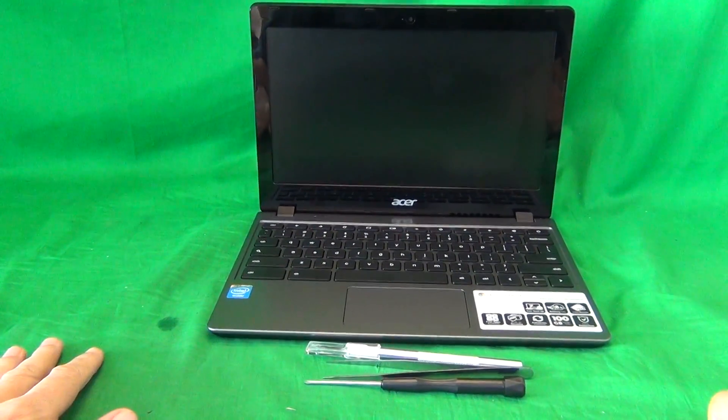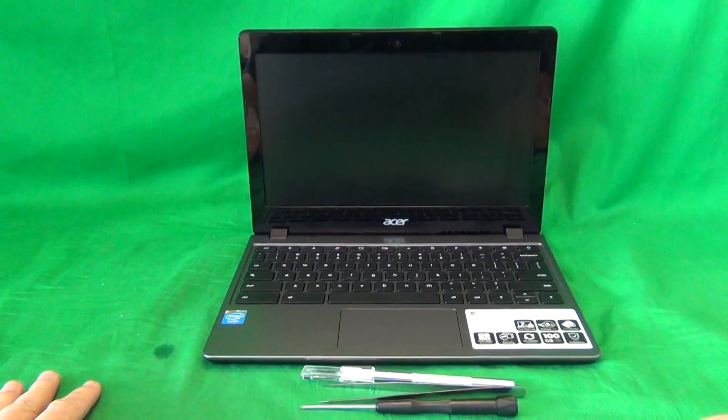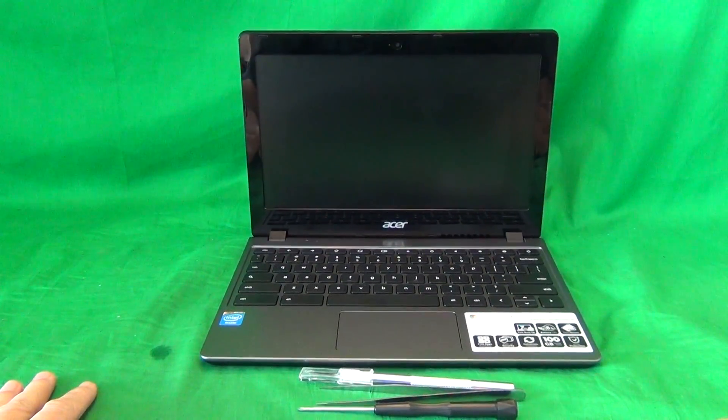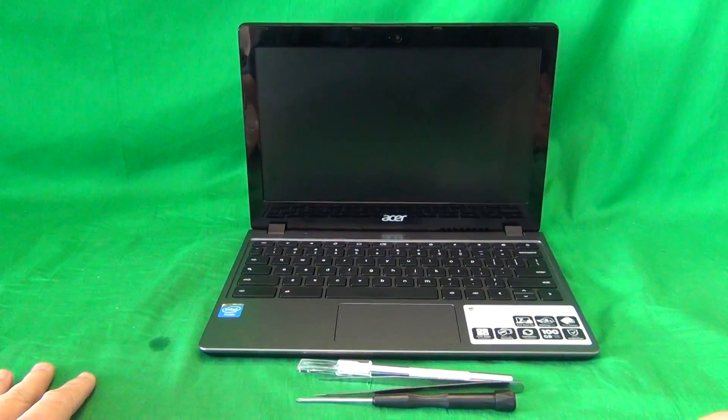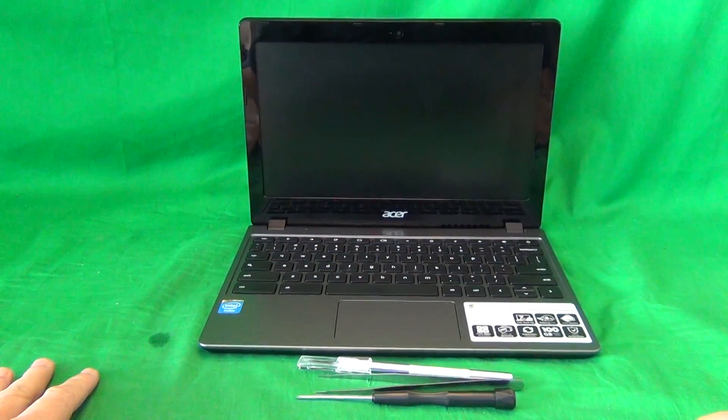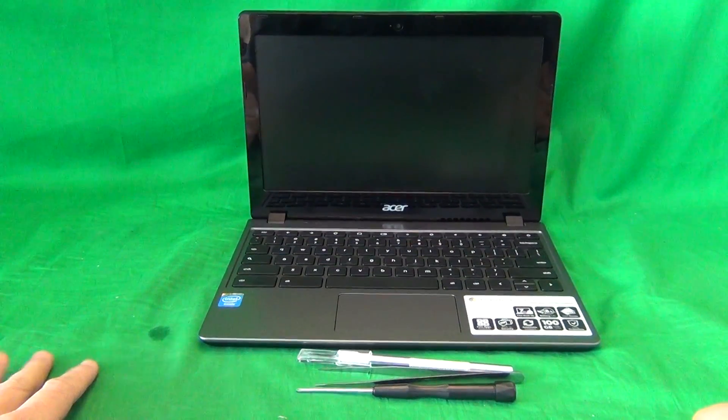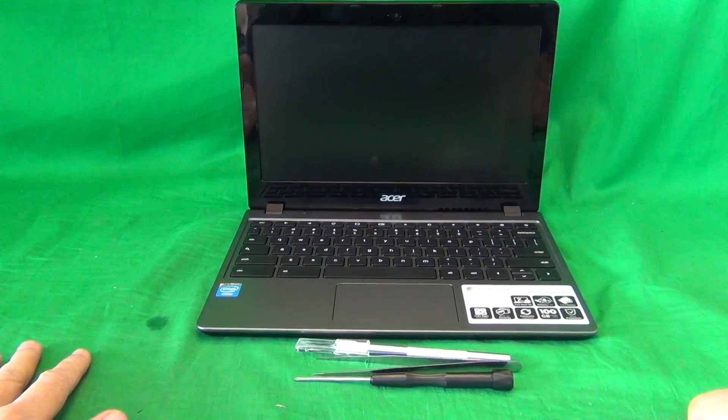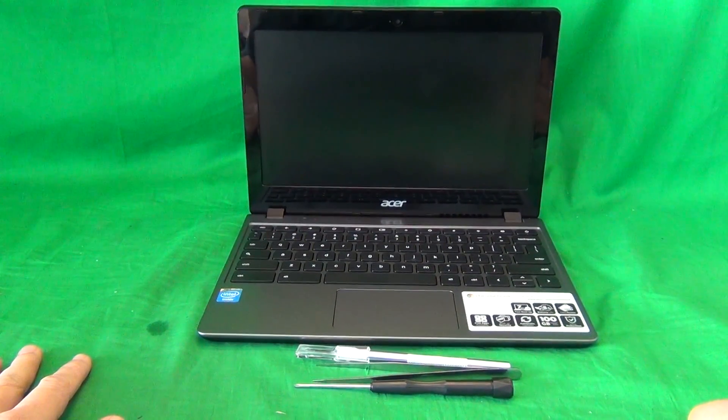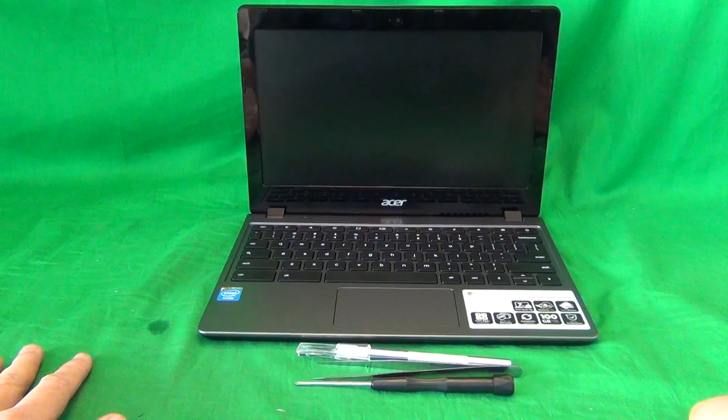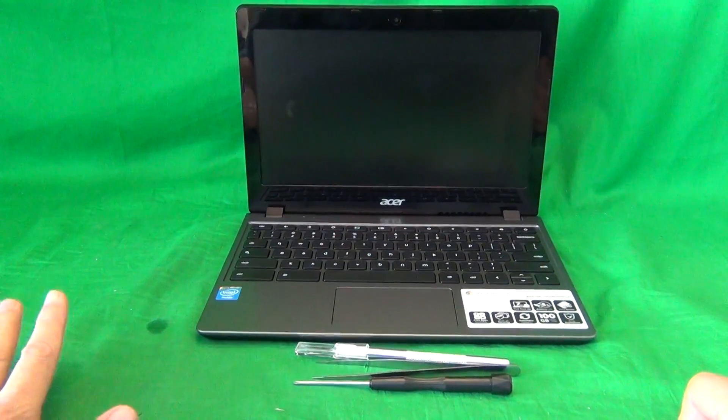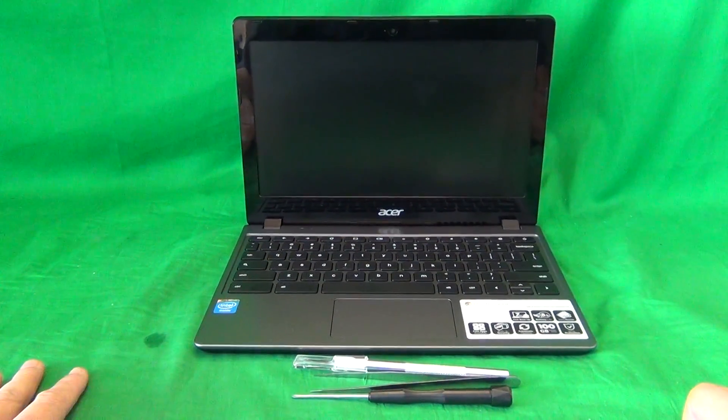This is Eugene Panrutkiewicz, I'm the Laptop Screen Doc and the name of the website is www.ScreenSurgeons.com. Today we have an Acer C720 Chromebook with a cracked screen and we're going to show you how to replace a cracked screen on an Acer C720 Chromebook.